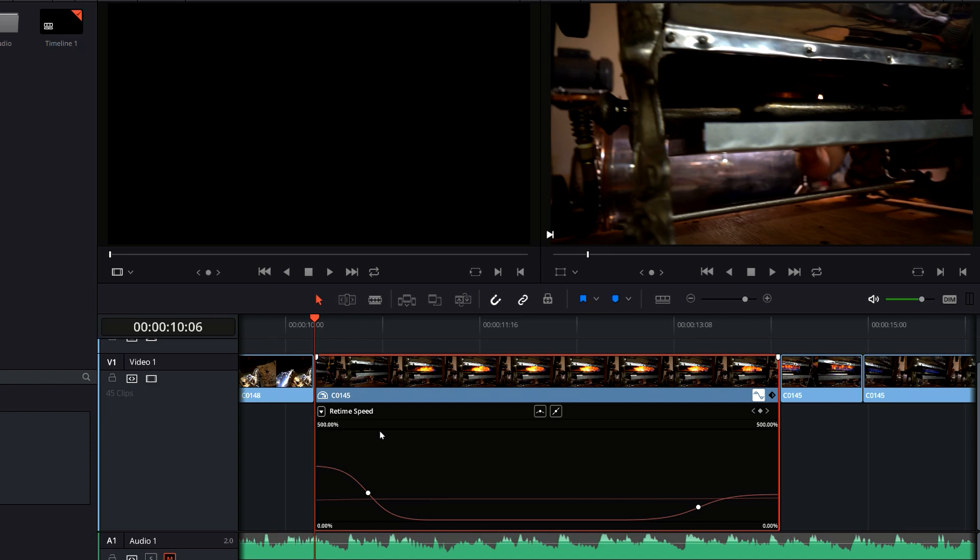Ramp up that timeline and then slow it way down to kind of emphasize a certain part or speed it way up. You see that a lot. People pan around an object, ramp that into a slow-mo for just a few seconds. This was kind of a cool little example of where to use a good speed ramp.